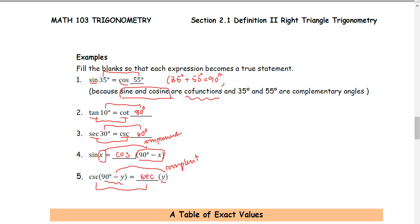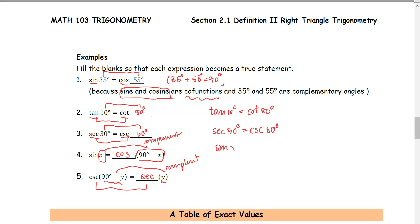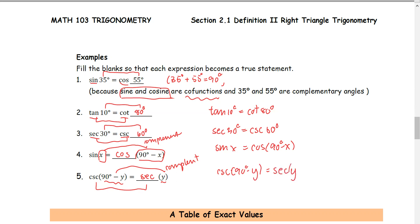Here is a cleaner version of the answers: tangent of 10 degrees equals cotangent of 80 degrees; secant of 30 degrees equals cosecant of 60 degrees; sine of x degrees equals cosine of (90 degrees minus x); and cosecant of (90 degrees minus y) equals secant of y.